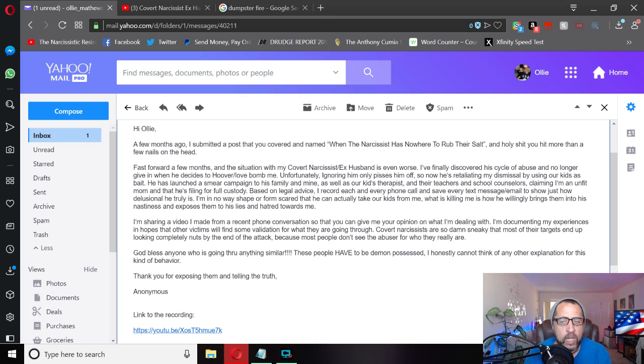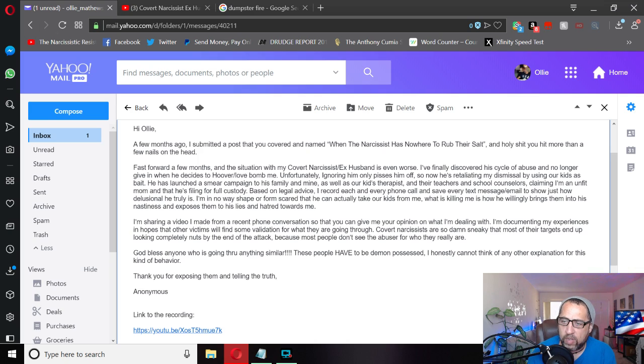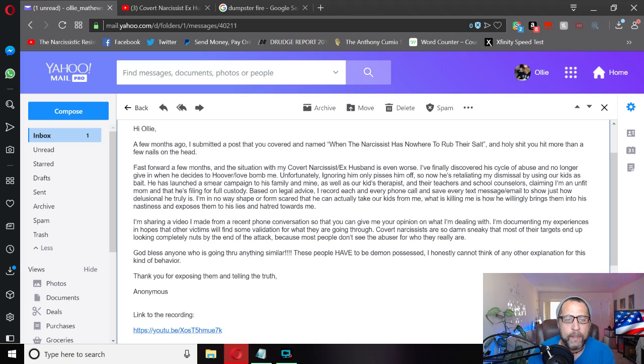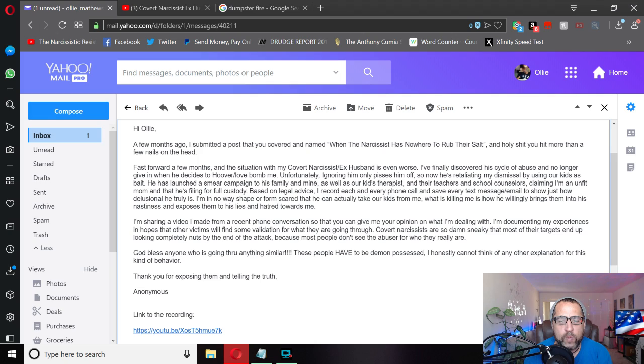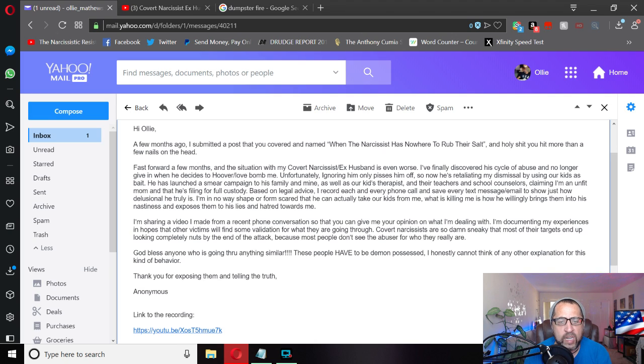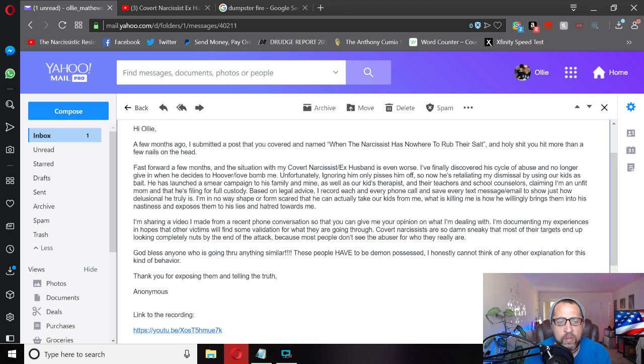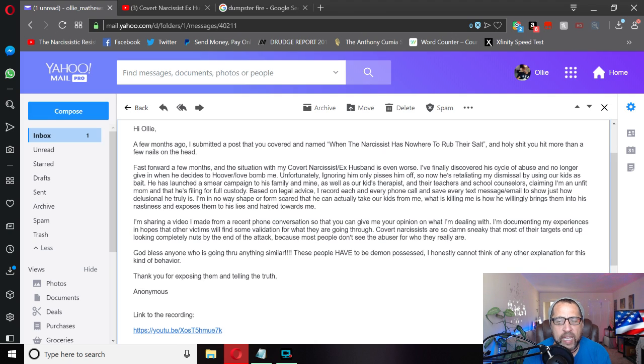Unfortunately ignoring him only pisses him off so now he's retaliating my dismissal by using our kids as bait. He has launched a smear campaign to his family and mine as well to our kids therapists and their teachers and school counselors claiming I'm an unfit mom and that he's filing for full custody. Based on legal advice I record each and every phone call and save every text message and email to show just how delusional he truly is. I'm in no way shape or form scared that he can actually take our kids away from me. What is killing me is how he willingly brings them into his nastiness and exposes them to his lies and hatred towards me.